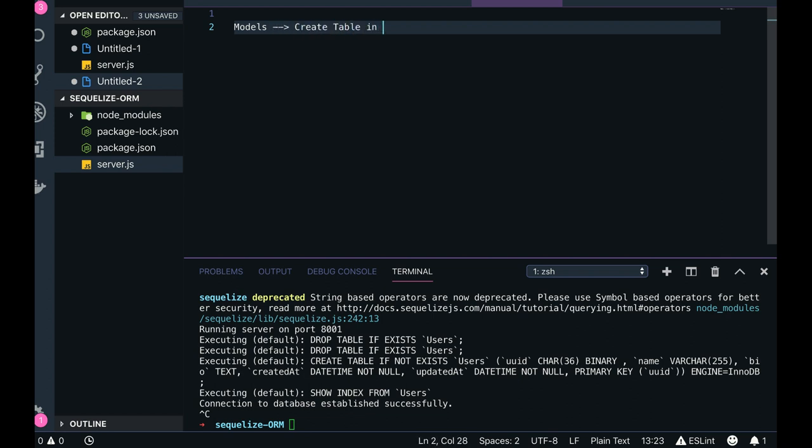One feature is that you just define your models here, and it will be able to create those tables in the database. You are not going to create manually any kind of table, you are not going to alter any table, alter any column or anything because Sequelize is there to do all these things with you.